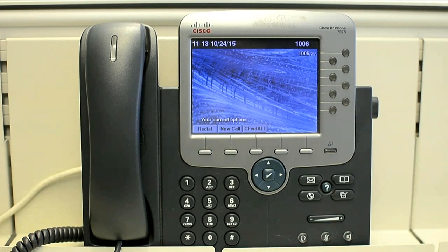In this video I will show you how you can check the call statistics on a phone. This is a very important thing if you are troubleshooting a one-way voice or no-voice issue. It actually tells you whether the RTP streams are actually reaching the phone, or whether our phone is sending the RTP streams or not.